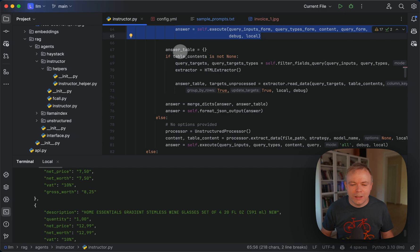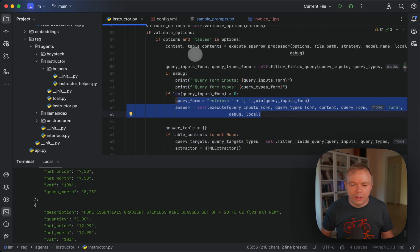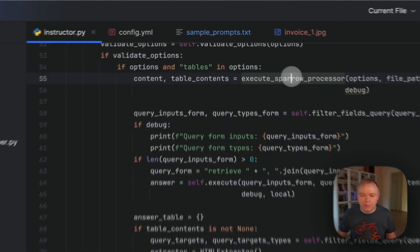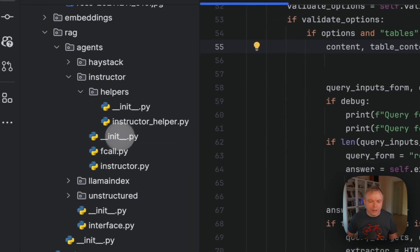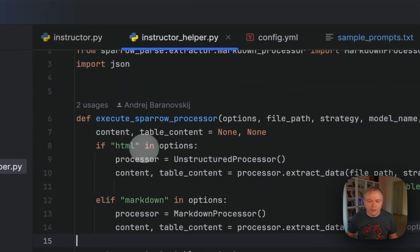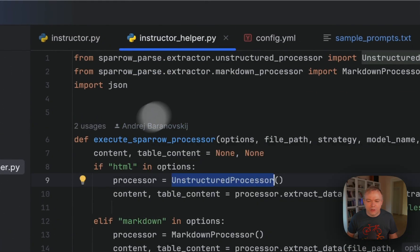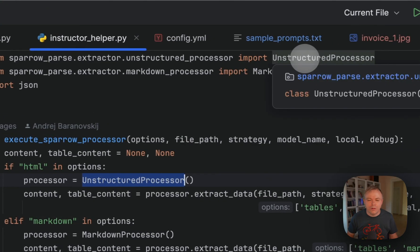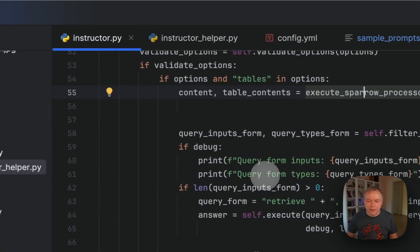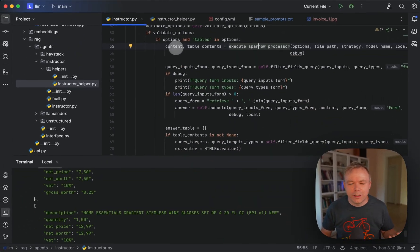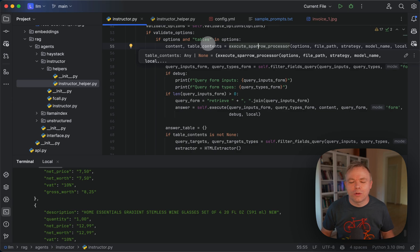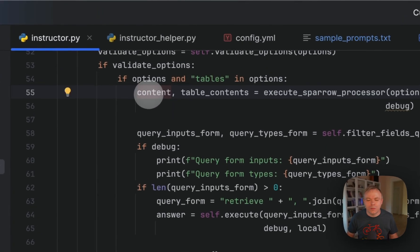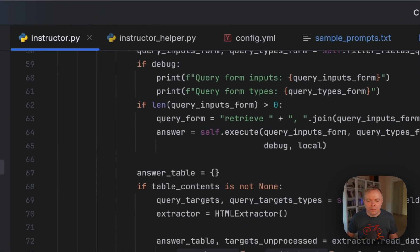And then in the next step, in the first step here, we're using helper method execute Sparrow processor and it's over here. And this method is using unstructured processor from Sparrow Parse. So here we get full content and table content. And then the full content is being used by LLM to fetch form data.